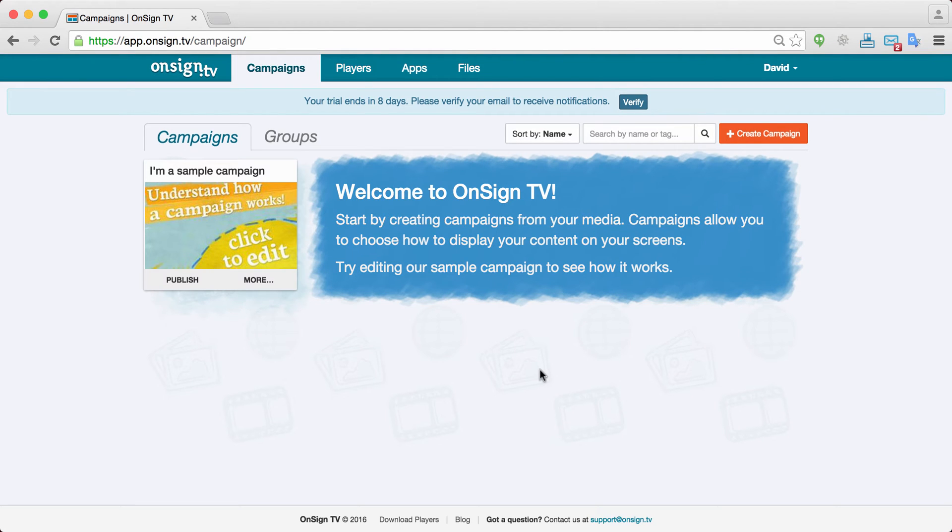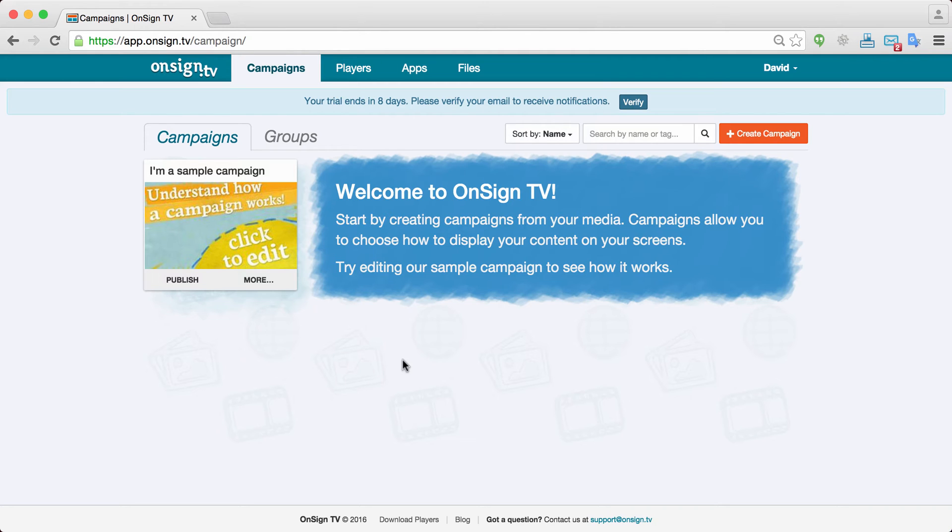Welcome to OnSignTV getting started tutorial. Here you'll learn in a couple of minutes how to create your campaigns, upload your files, create dynamic apps, link your player into OnSignTV and publish your content. It does look a lot but we'll do all this in a couple of minutes. So let's do it.